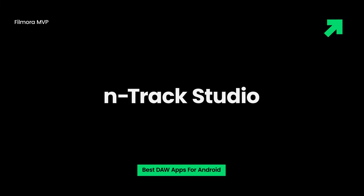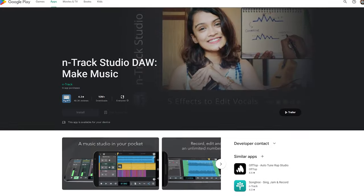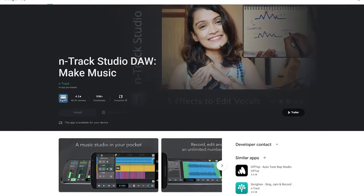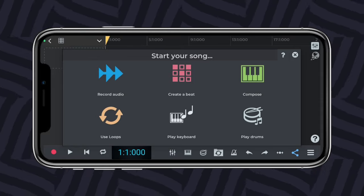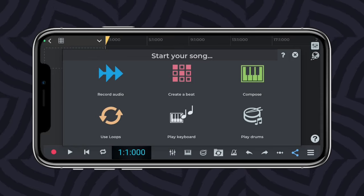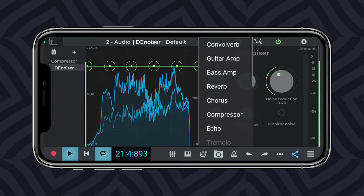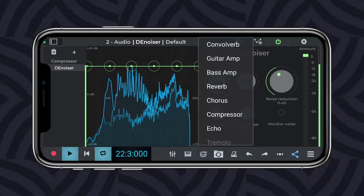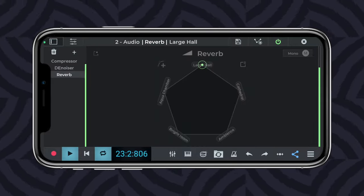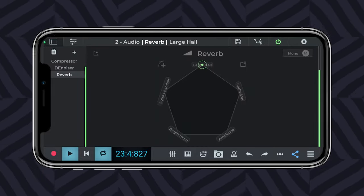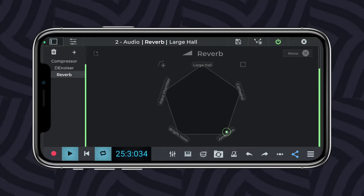N-Track Studio is the best music production app for enjoying a beat-making and recording studio experience. With the unlimited track-making option, you can make as much audio, drum, or MIDI tracks as you want. You can also add specific effects to the music and make it a thrilling piece of recording.